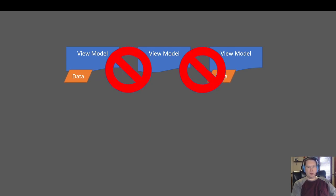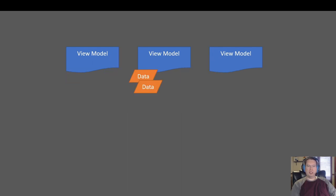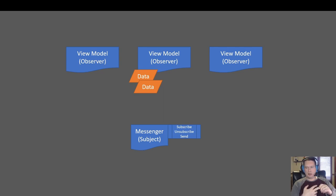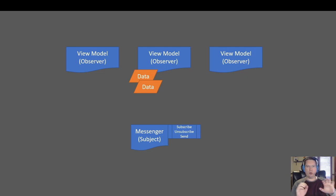The solution to that problem is called a messenger, and a messenger is basically just an implementation of the observer pattern, if you're familiar with that. The observer pattern would be pretty simple to implement in this case. We're going to create the messenger so it has a subscribe, an unsubscribe, and a send. That send is going to take the data from one view model and share it out with all of the other view models that are subscribed to that message type.